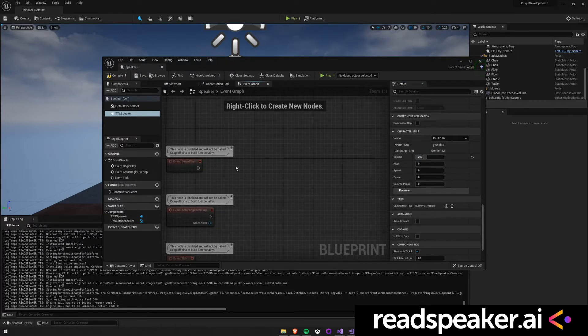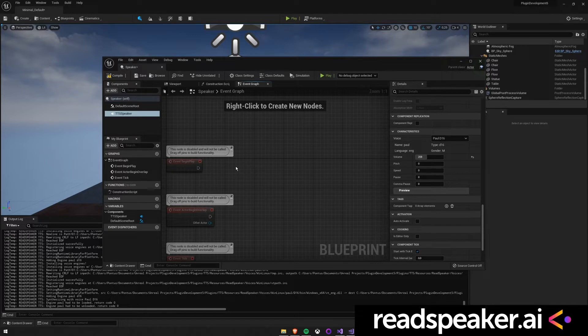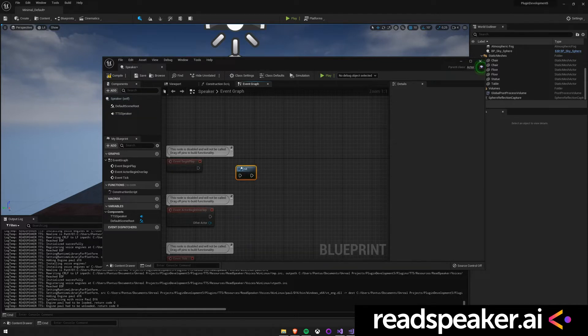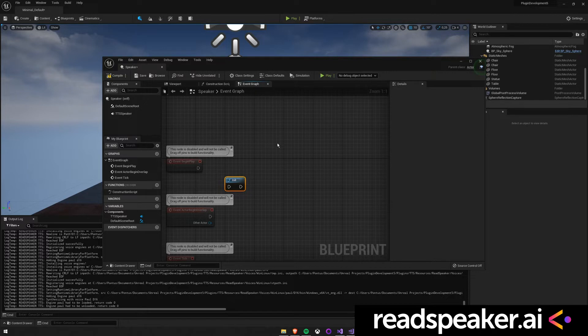To set up text-to-speech in your game, we do the following steps in the Visual Editor. We begin by placing the Read Speaker in it node to initialize the TTS system.